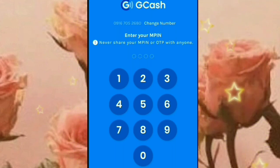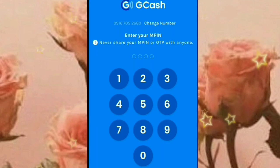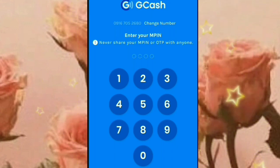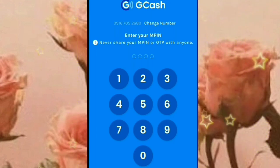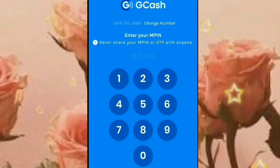Kailangan guys, siguraduhin nyo po na may GCash kayo para madali na lang po yung pagbayad ng inyong Meralco bill. Hindi nyo na kailangan mapagod pa para pumila sa mga payment center. Malaking tulong ito guys. Less pagod. Hindi mo na kailangan mamasahe para lang magbayad ng inyong Meralco bill.